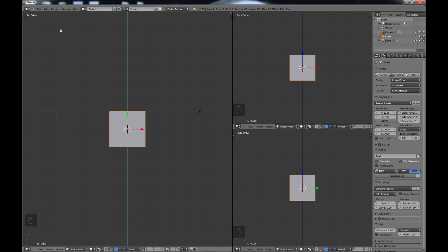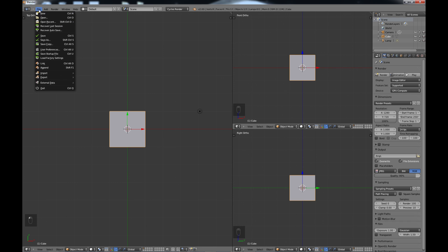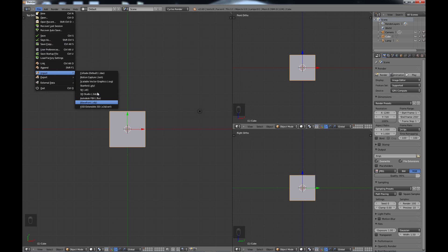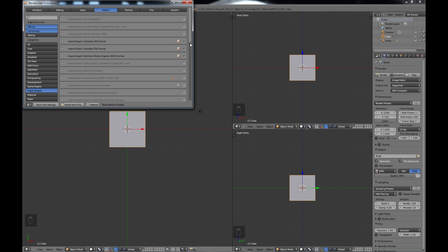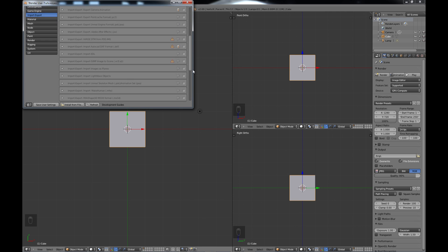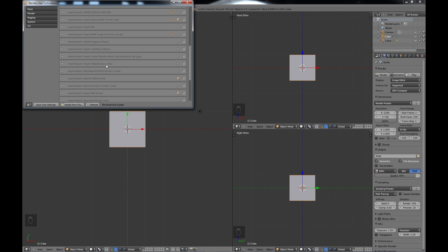In order to import the character from MakeHuman we need to import the MHX MakeHuman format. If you look under your import you won't see it here. In order to get that, what you need to do is go to your user preferences, then make sure you're under add-ons, then go to import export and scroll down a little bit and you'll see this MHX format MakeHuman. You just want to check that and then you can close this.